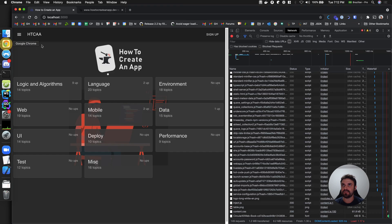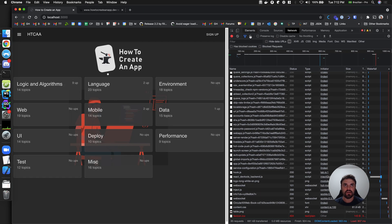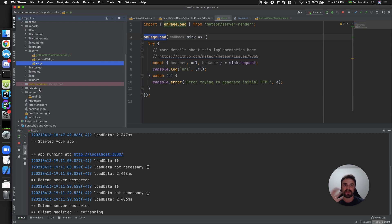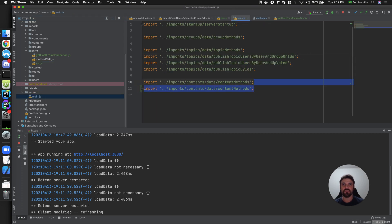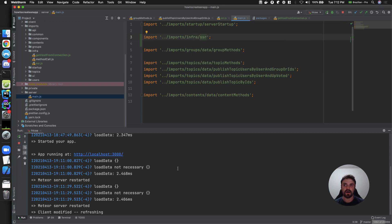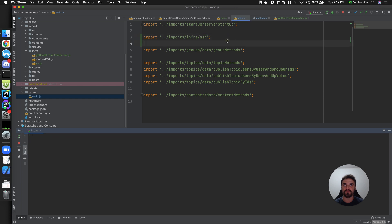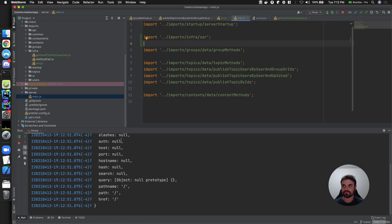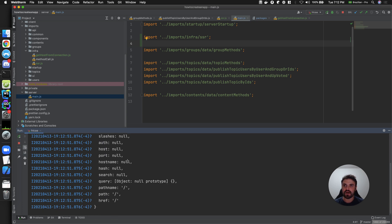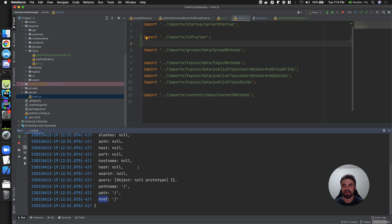The server is restarting and I'm going to refresh. This is not going to affect anything yet, because I need to import this file — otherwise the function won't be executed. So I'm going to import it in the app's main file, pointing to the infra folder and the SSR file. Now after refreshing, I can see the URL in the logs — the hostname, path name, and href are all there.